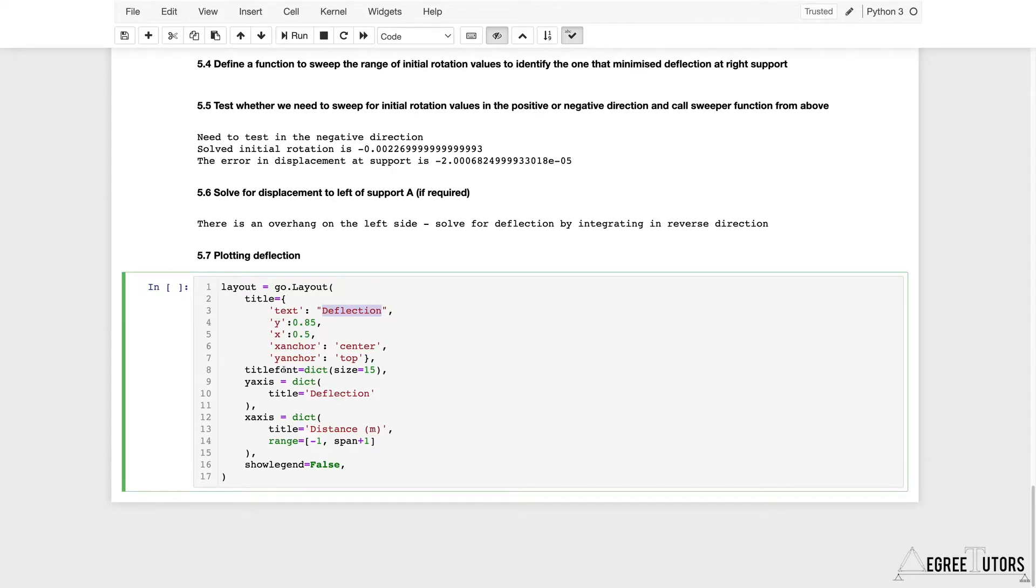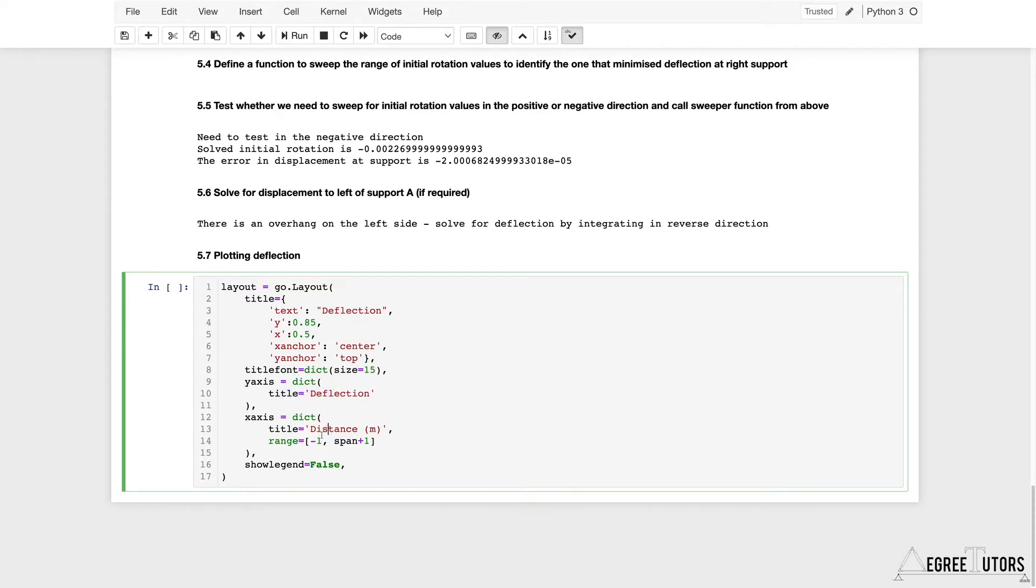I'm setting my font size, my y-axis label or title, and my x-axis title. I'm also setting a range of values. I want my x-axis to go from negative one meter to one meter past the span of my beam.